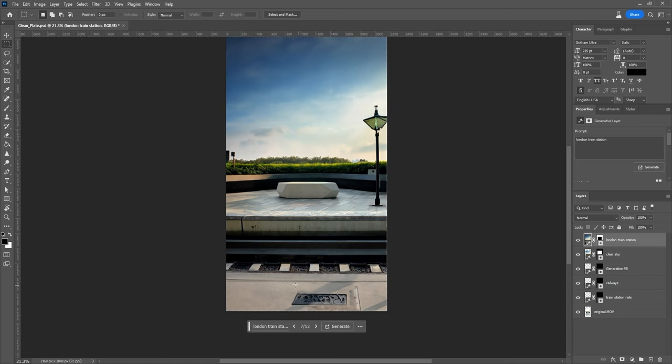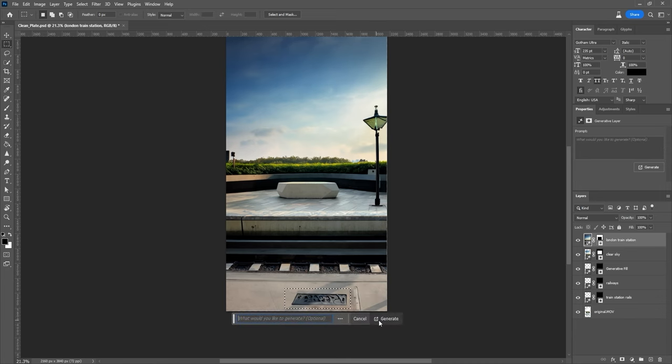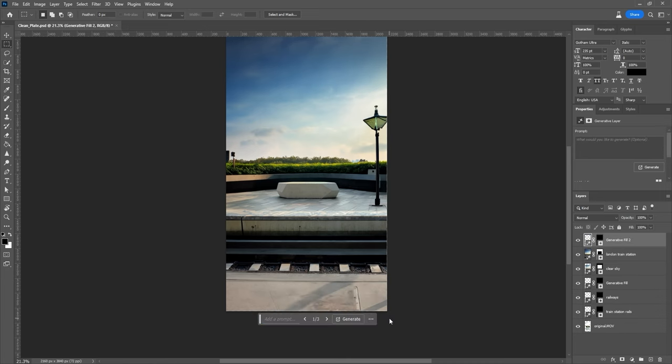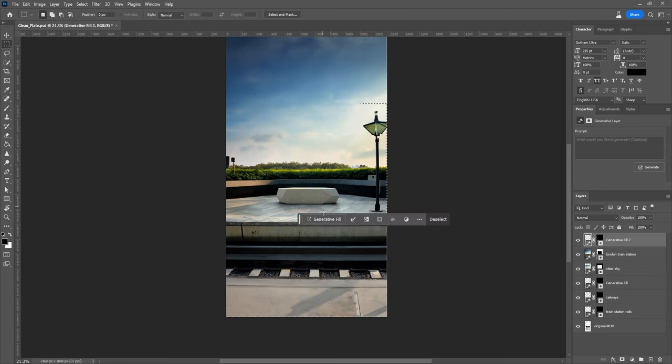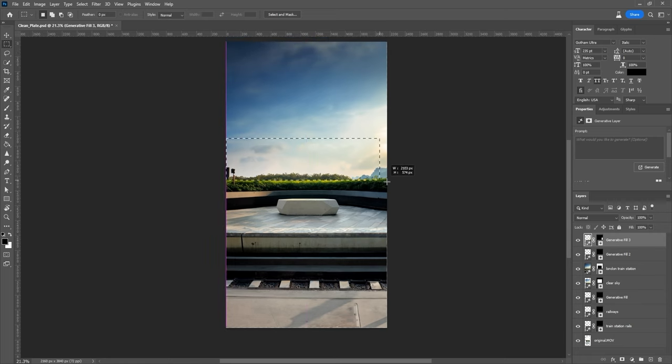For example, I'm going to draw a rectangle around this thing here, leave the prompt box blank, and hit Generate. And just like that, the distracting object is gone. I'm also going to do the same with the lamp here.